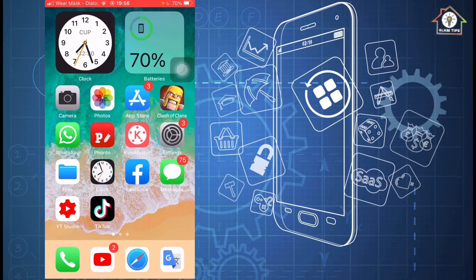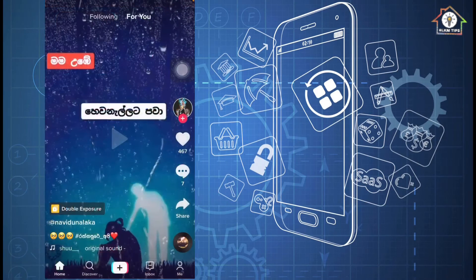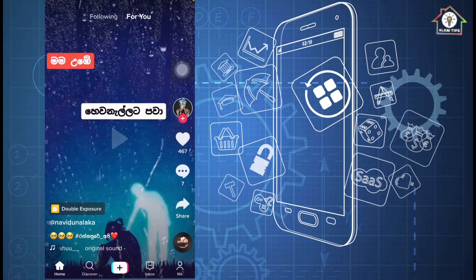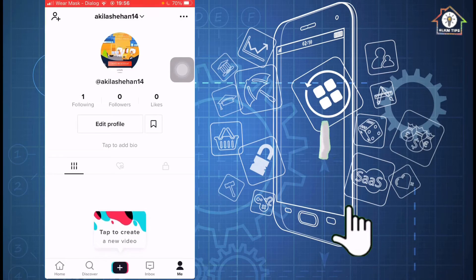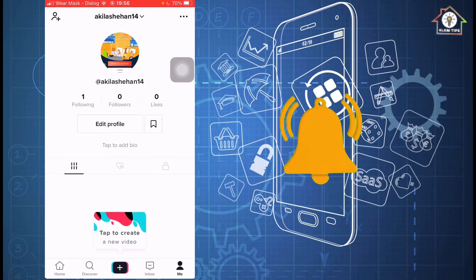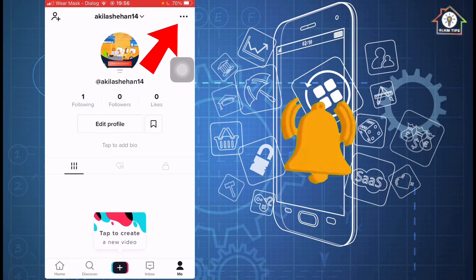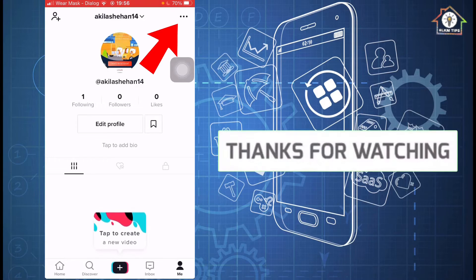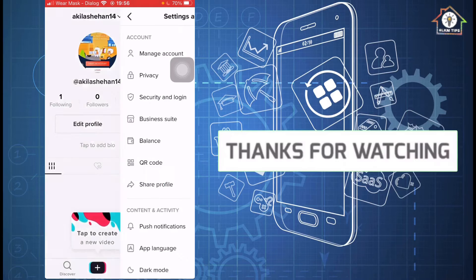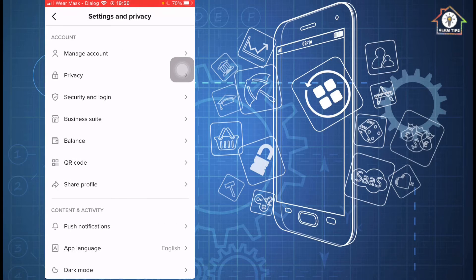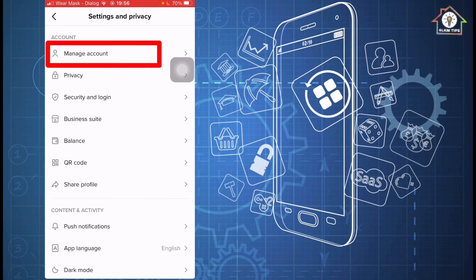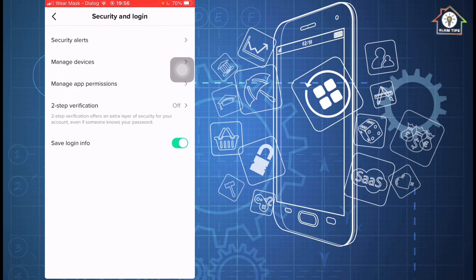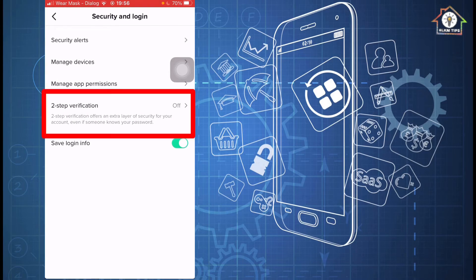If you have TikTok, click on the channel. Click on the bell icon. Click around on manage account privacy, security and login. Then we can have two-step verification.